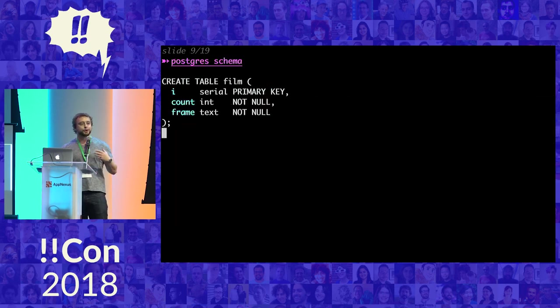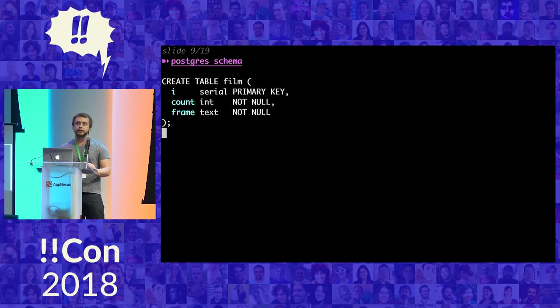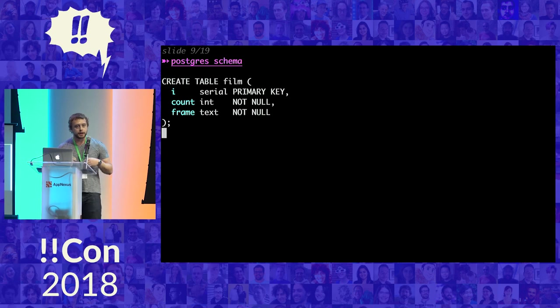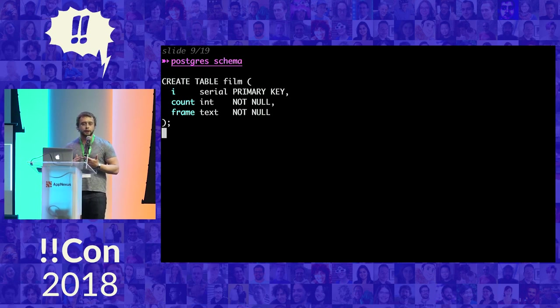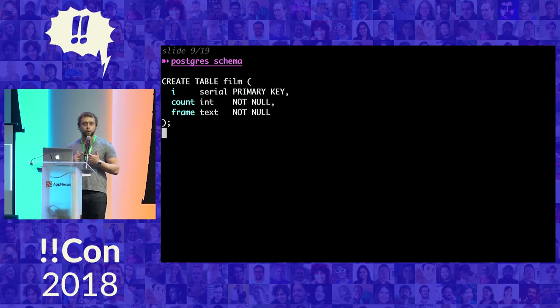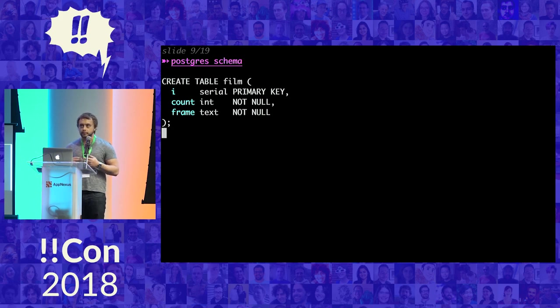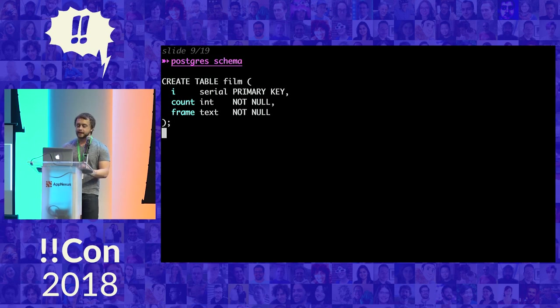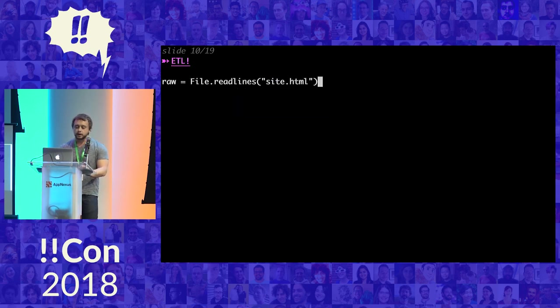Okay, so we're going to put it into Postgres. And the table here is not that complicated. We have a column called I, which is just an auto-incrementing thing to say what slide or what frame we're on, the number of times count to repeat that frame, and then the actual frame as text.